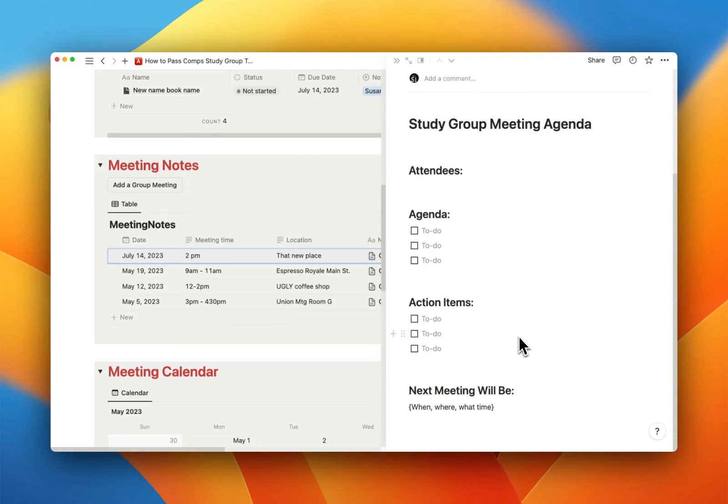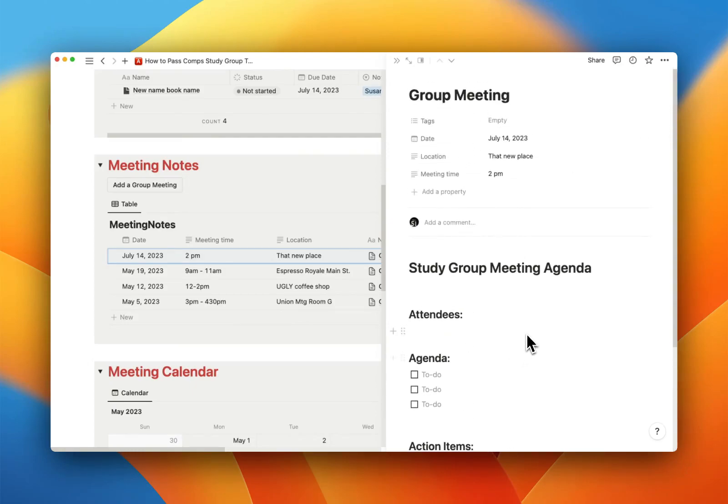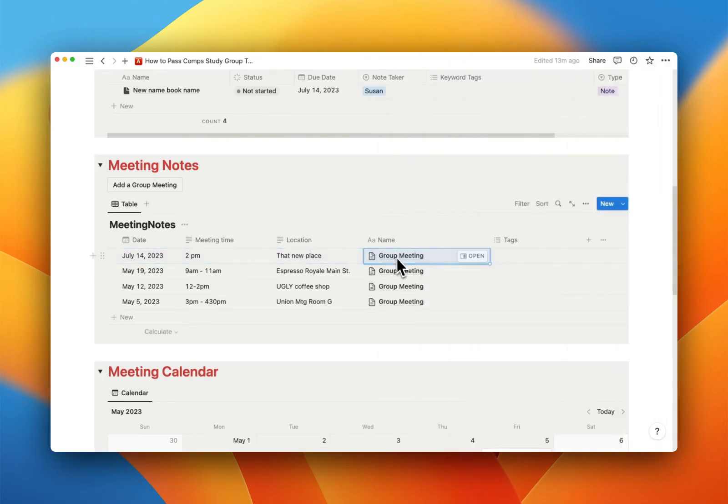And then you can open this up, and I've got an agenda template, which you guys can change if you like. I have instructions for how to do that, too, in the tutorial section. But just a basic agenda. And Bob's your uncle. You're off to the races.